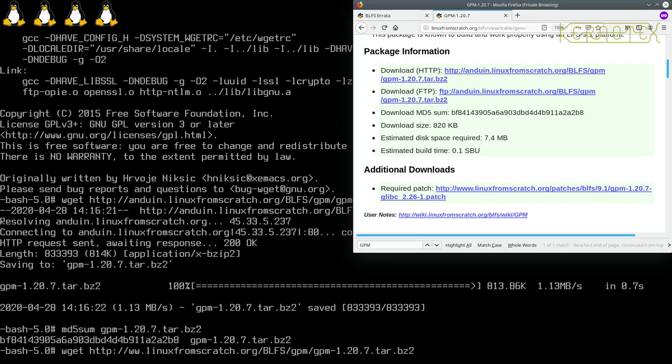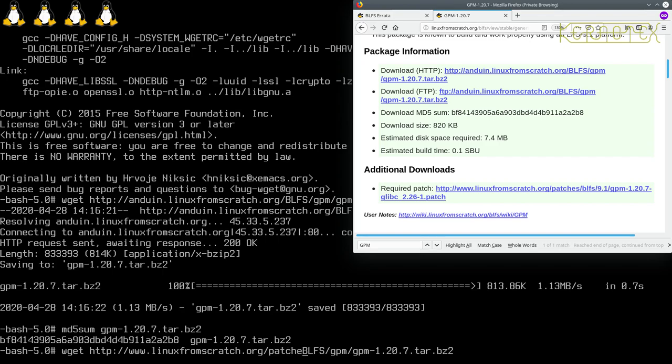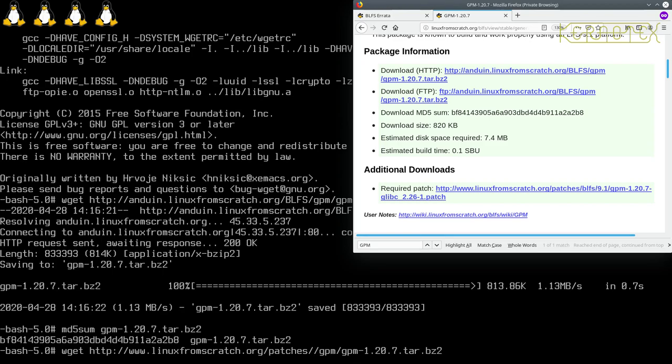So it's www.linuxfromscratch.org forward slash patches forward slash, okay so now it's blfs in lowercase.